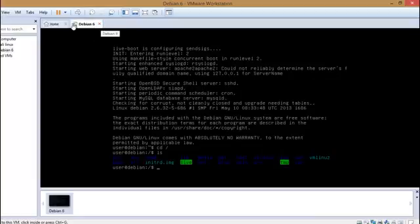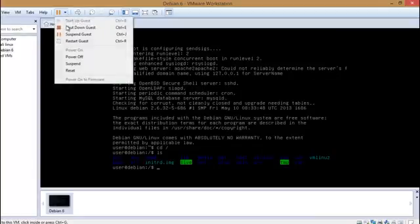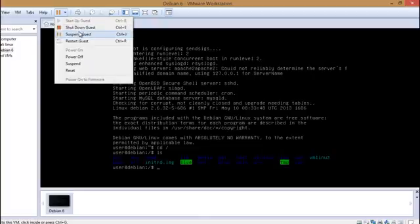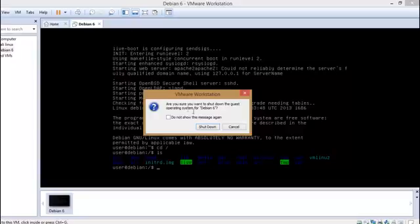Okay, here I want to tell you something. If you want to stop this machine, just shutdown guest or suspend guest. Okay, I am going to shut it down.